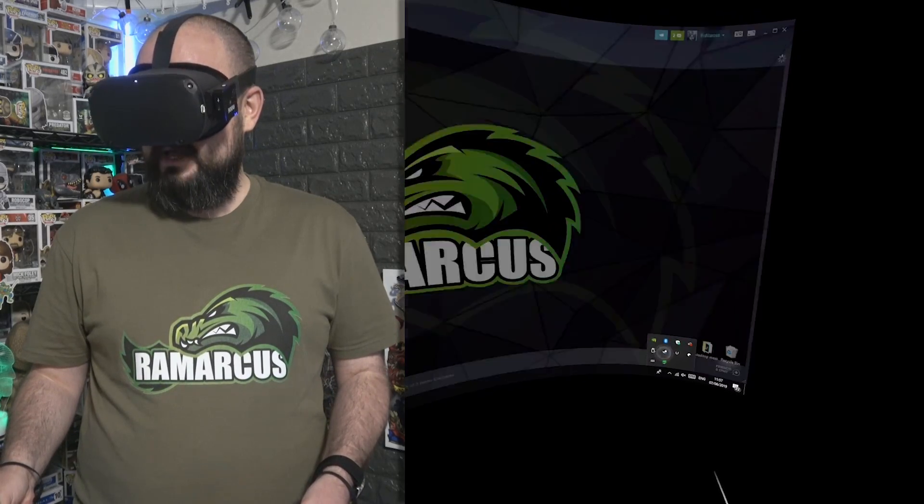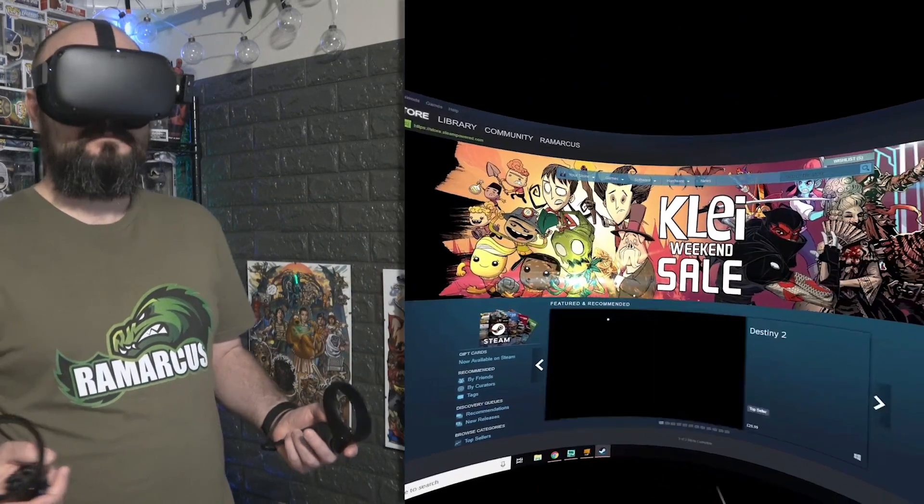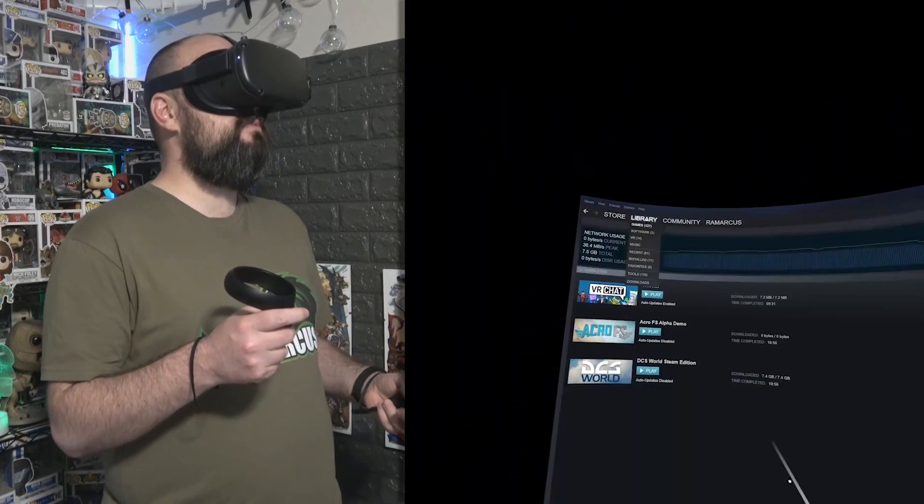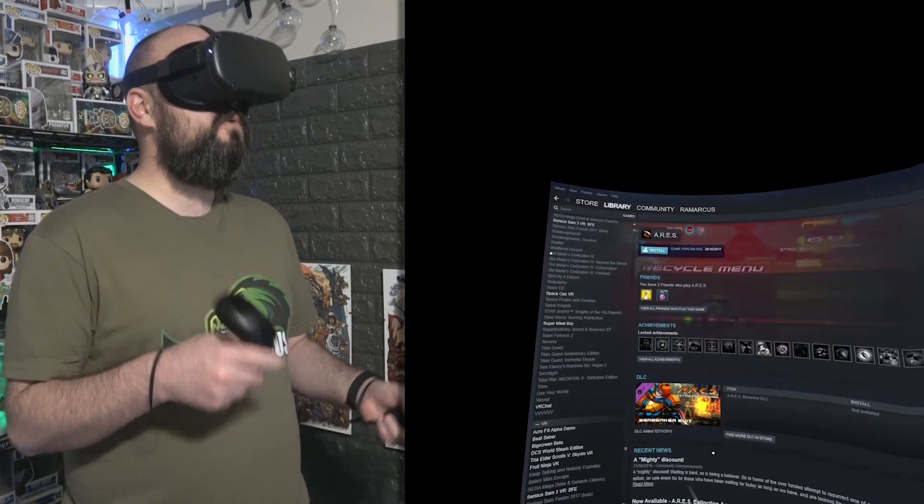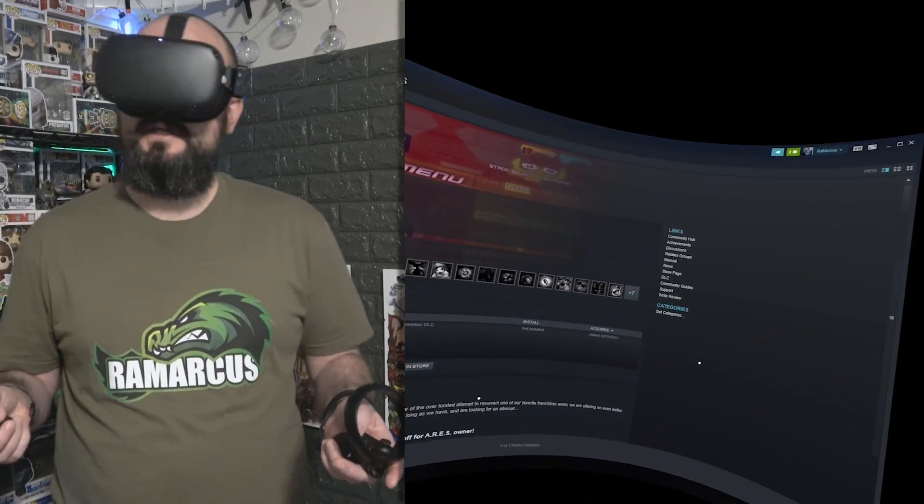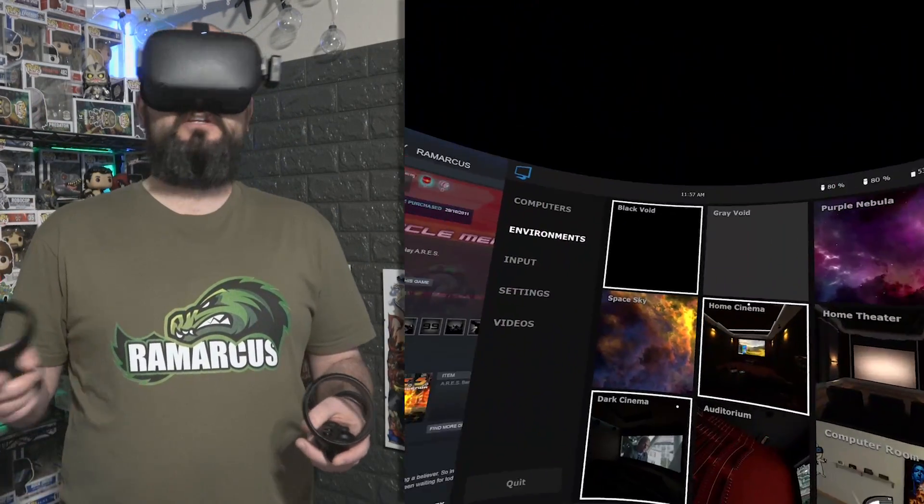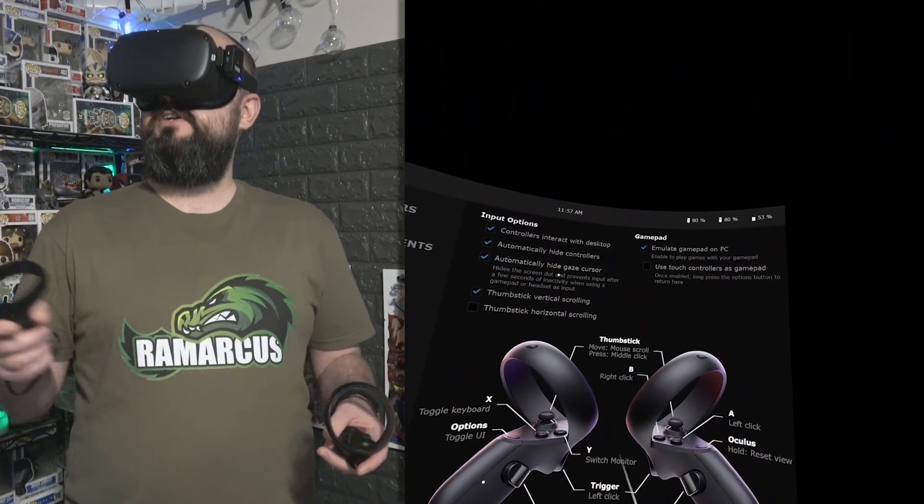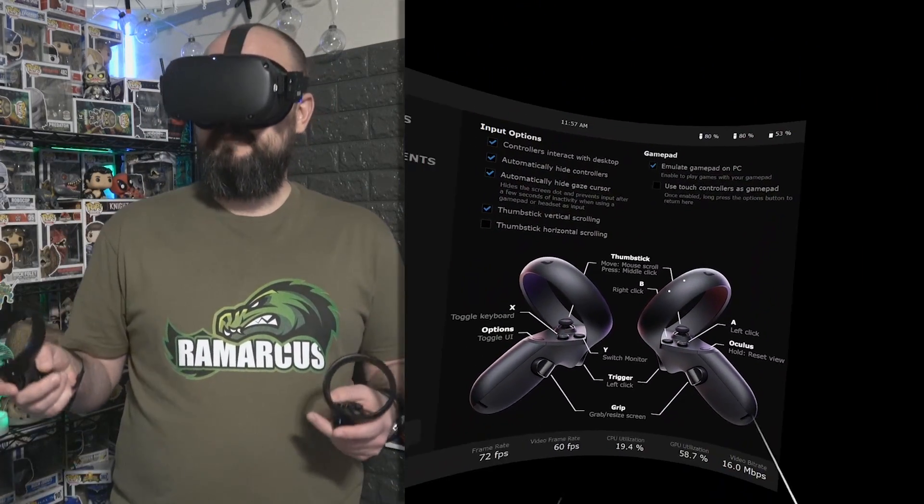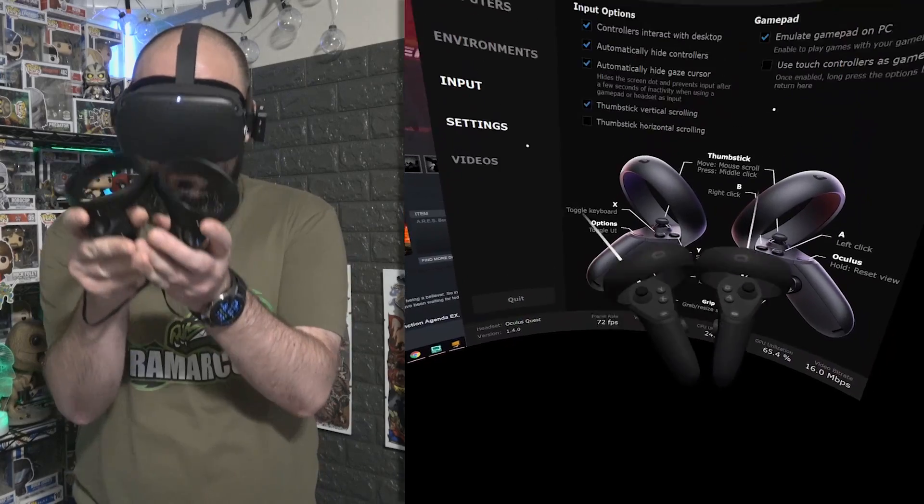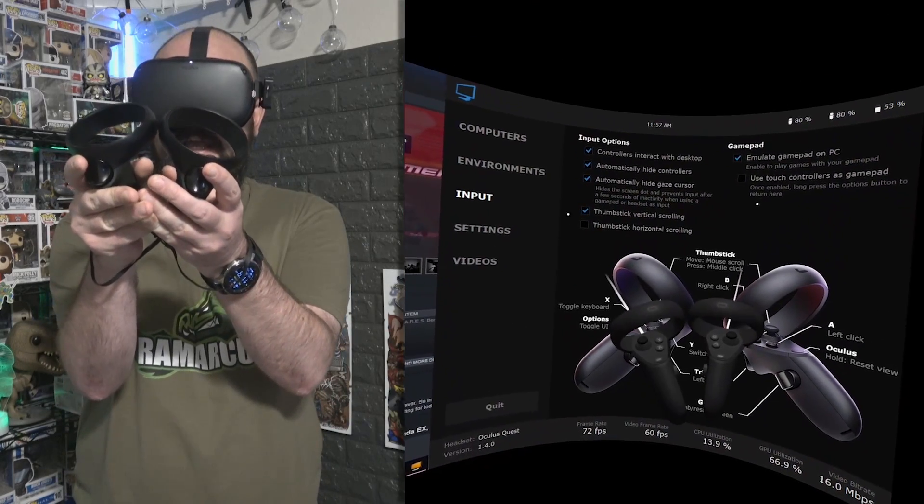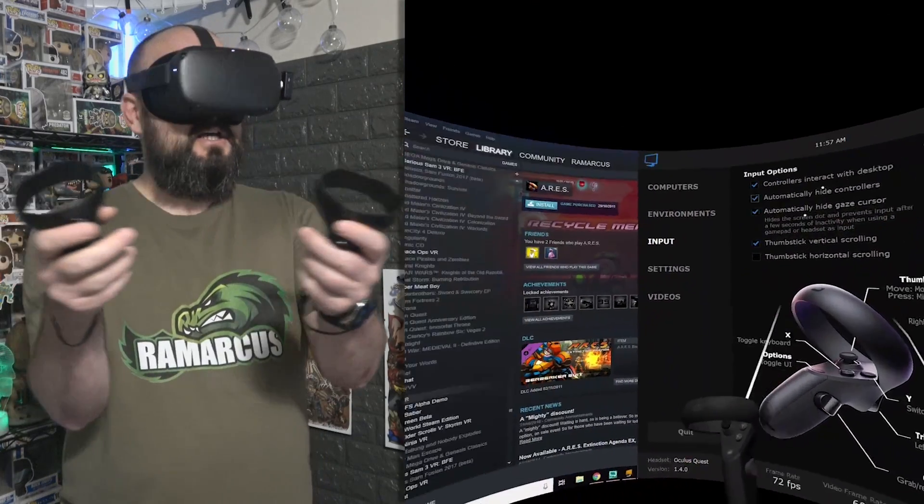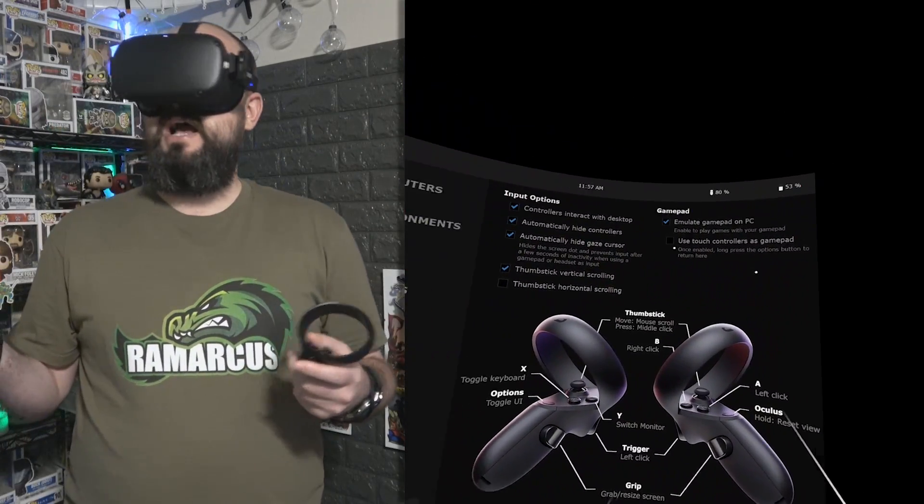You can play normal Steam games anyway, so any of your Steam library that you've got, all these kind of Steam games, even the 2D ones. There is actually now an option as well where you can enable touch controllers to be used like a gamepad. The controllers kind of look like an Xbox controller, don't they, but kind of like split in half. You can now enable that and then it treats your two controllers as if it's an Xbox pad.